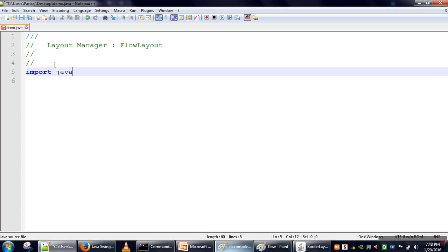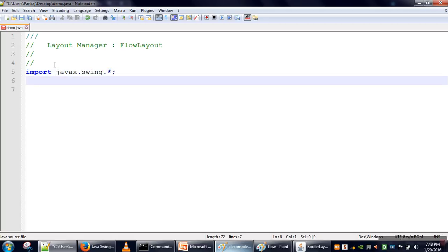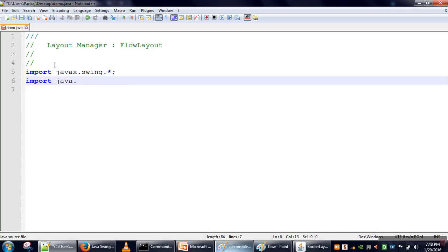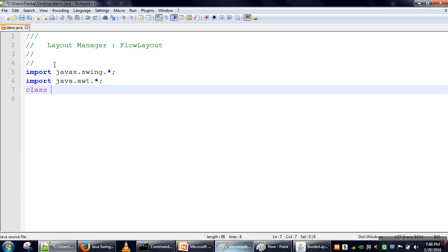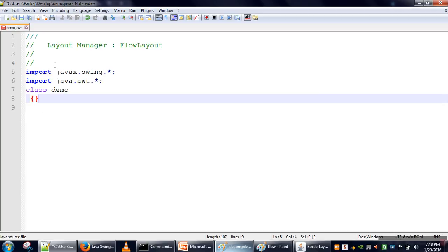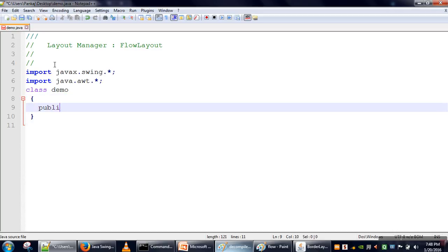So first we will write a program. We will import all the required packages - we will need the AWT package - and then we will create one class.